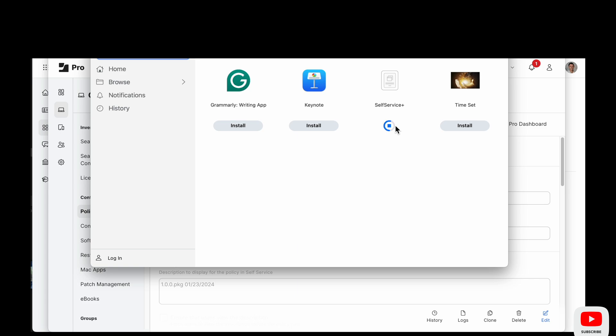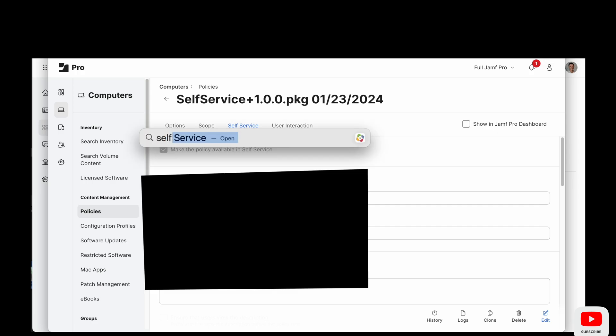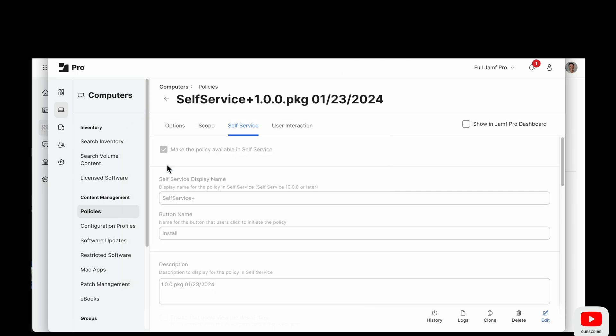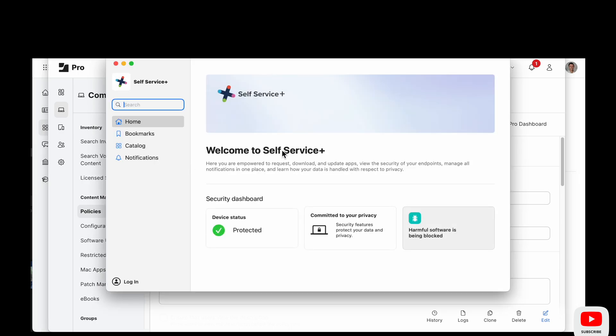And this is a pretty harmless app in theory so not too worried about testing it on the same machine we're logged into the server on. So now when we search we can see self-service plus and this is the new app.